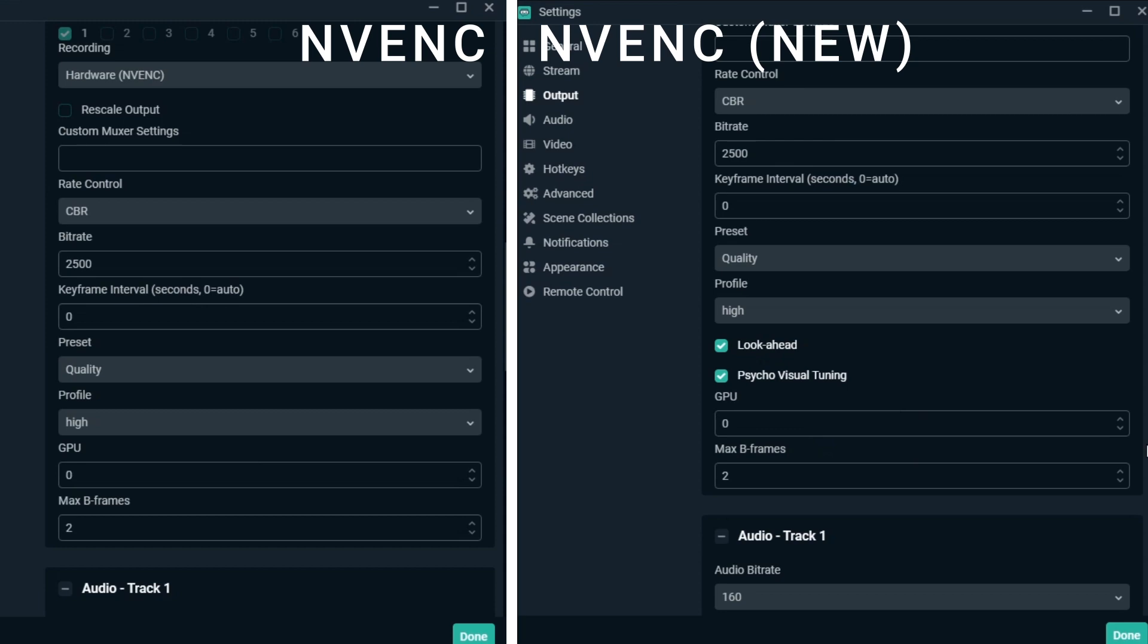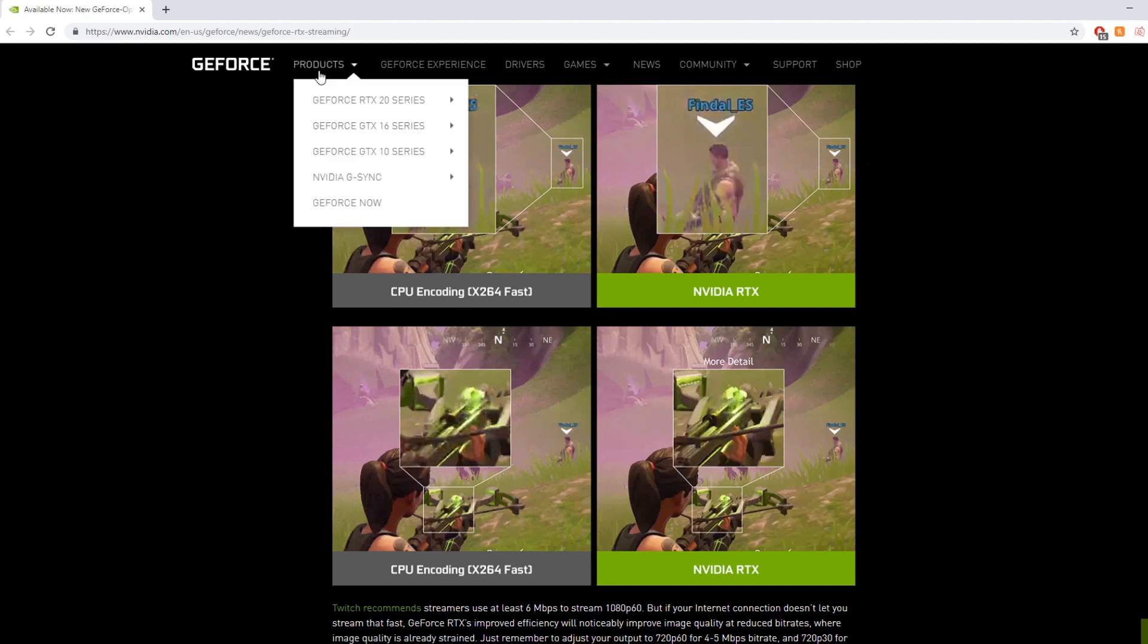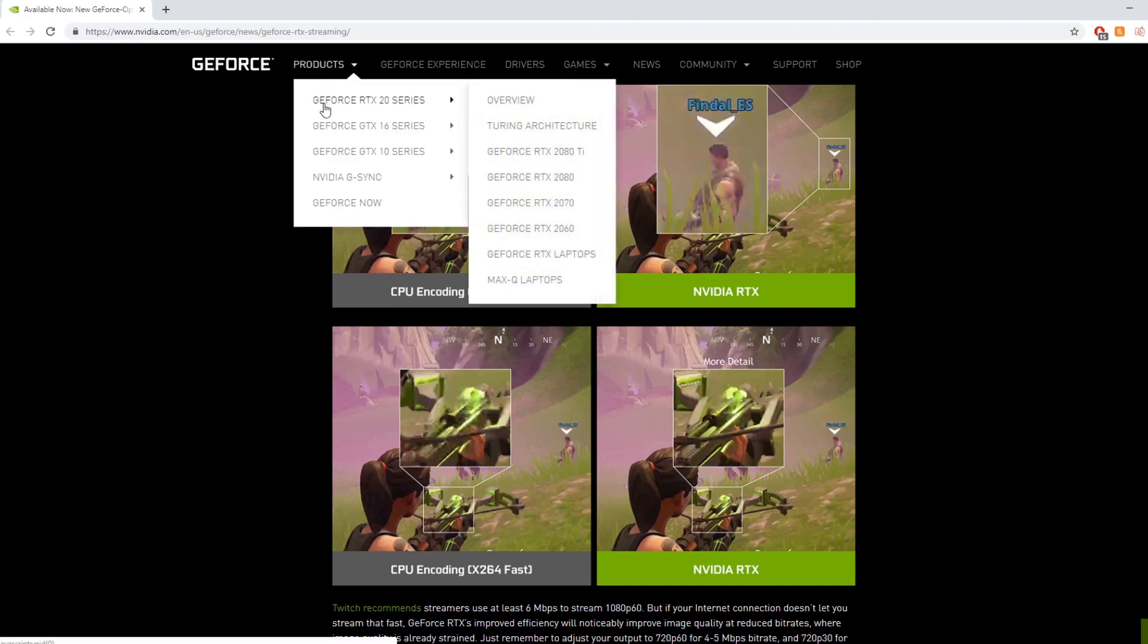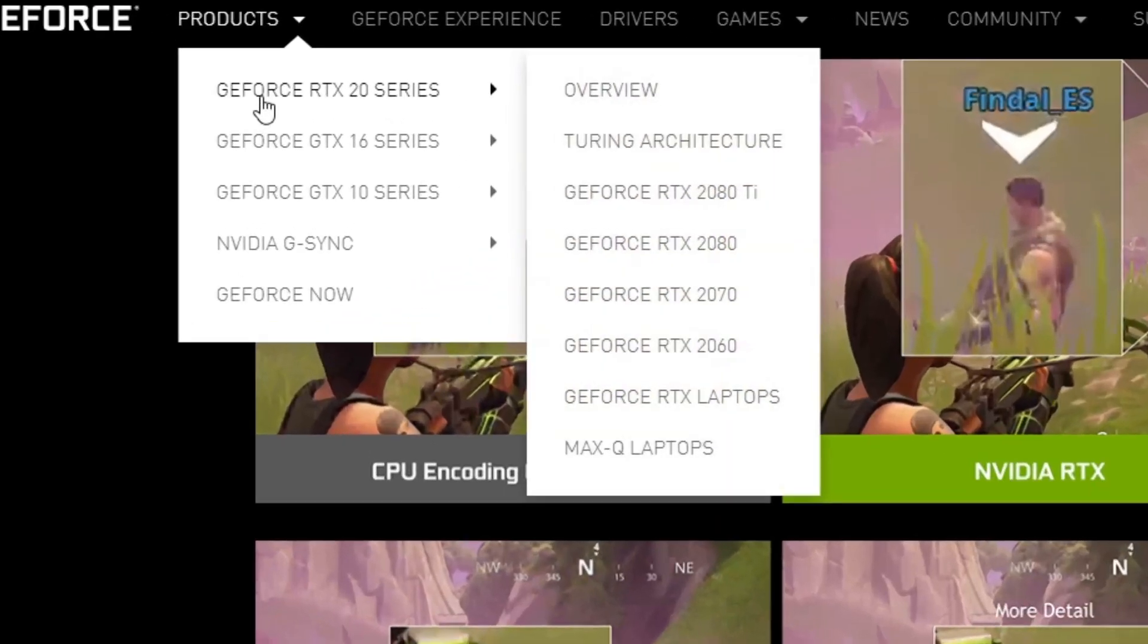With these quality optimizations, streamers on the RTX 20 series and 1660 and 1660 TI GPUs broadcast with quality on par with x264's medium preset. To take full advantage of the new NVENC optimizations, you'll want to get an RTX 20 series card or GTX 1660 TI or 1660 for the upgraded encoder.